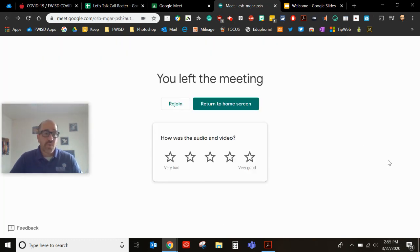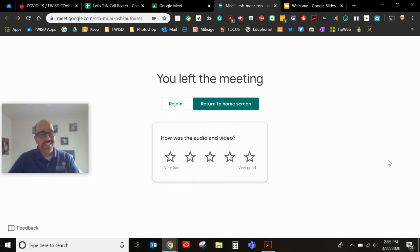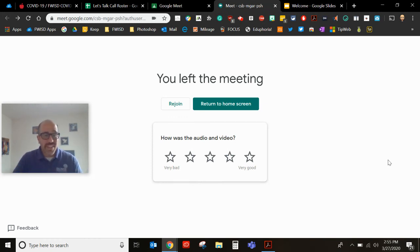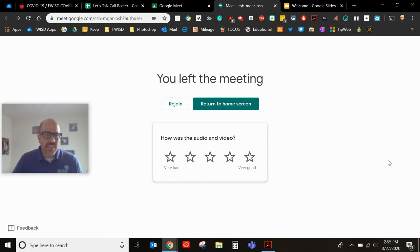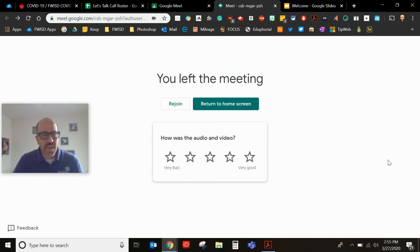All right so again real quick to review. Let's make sure that we're using best practices. Dress appropriately. You are on camera. Behave appropriately. Make sure that you mute your microphone when you are not speaking and if you don't feel like being on camera you can always turn that off as well. All right hope this was useful. Thank you.